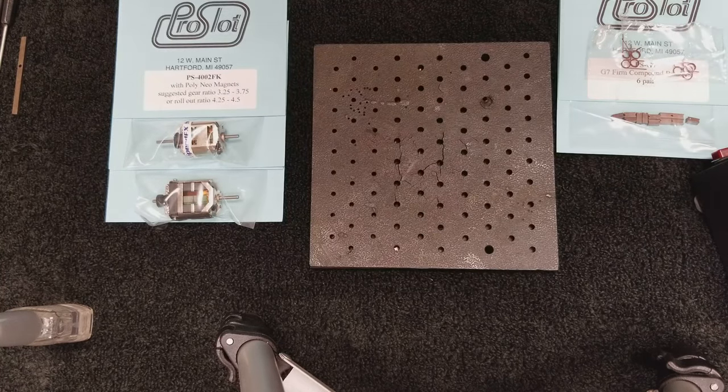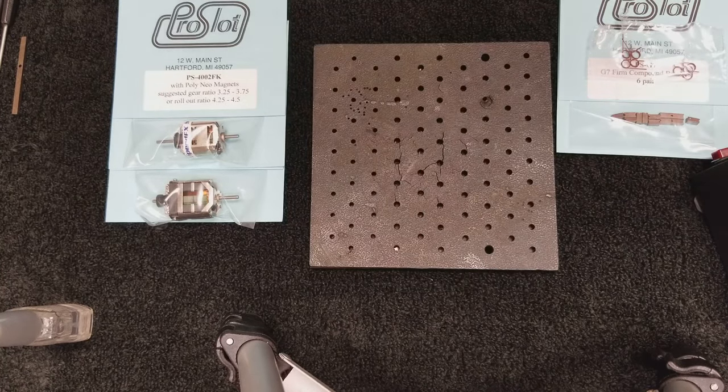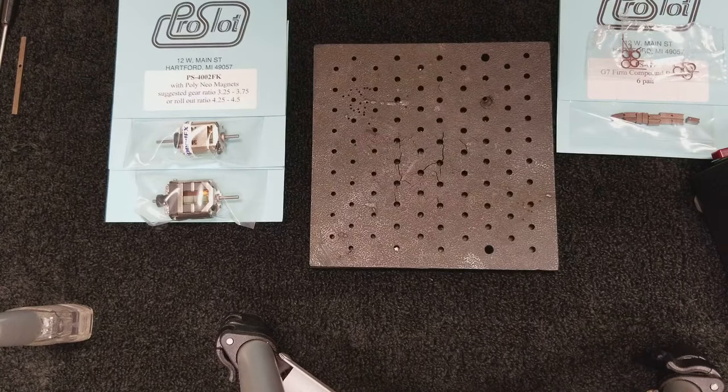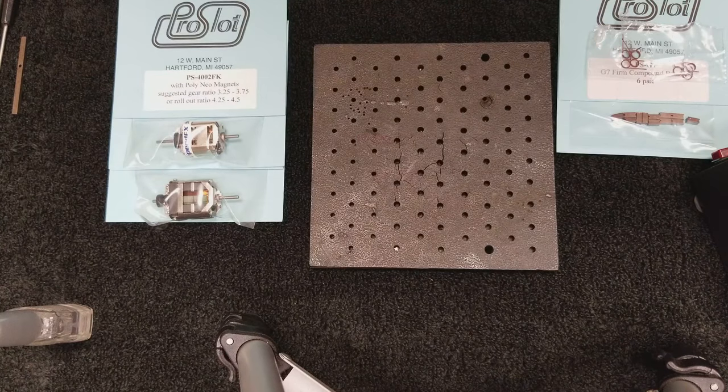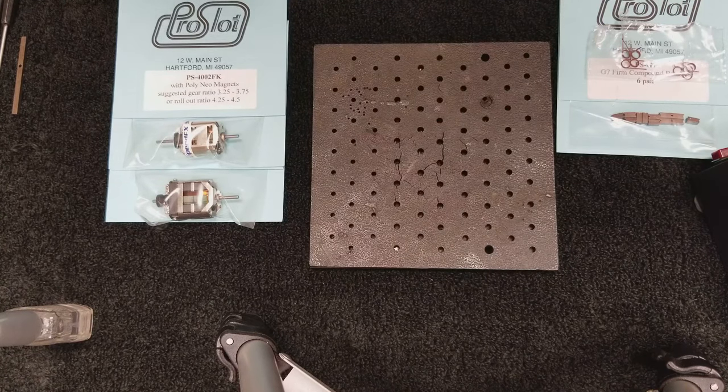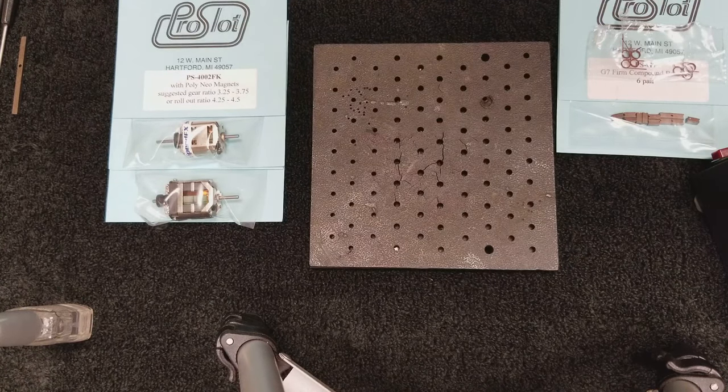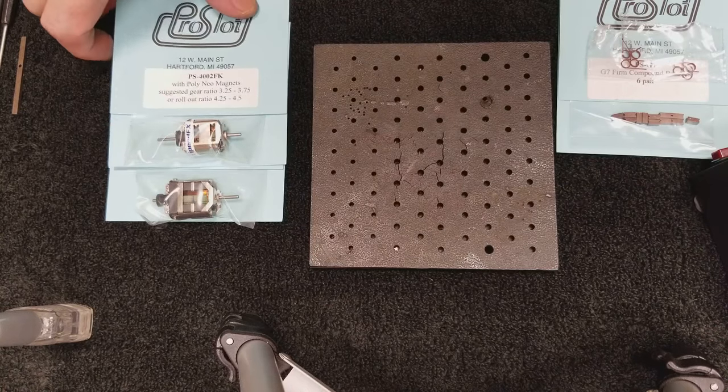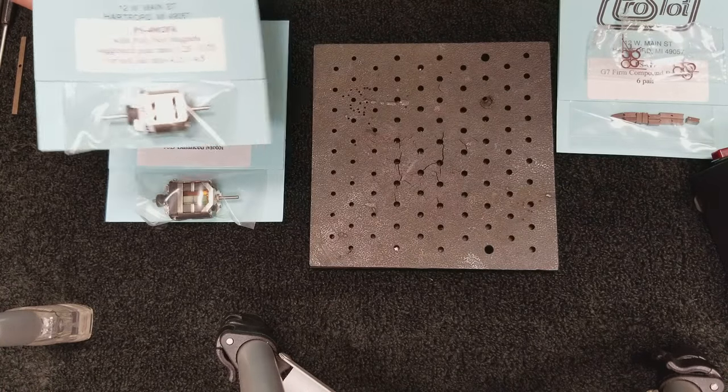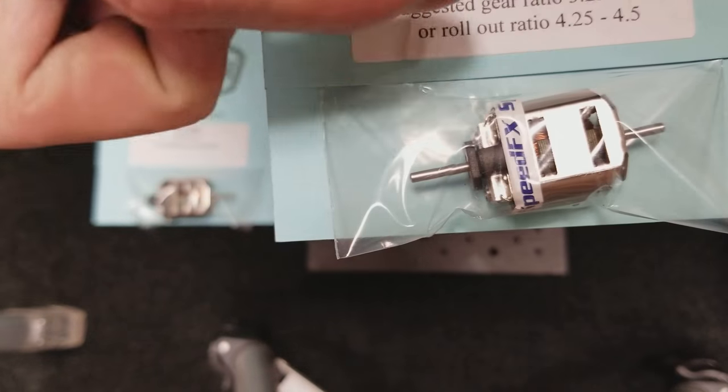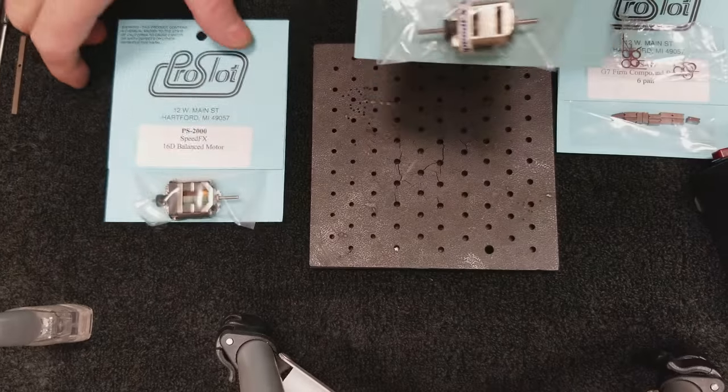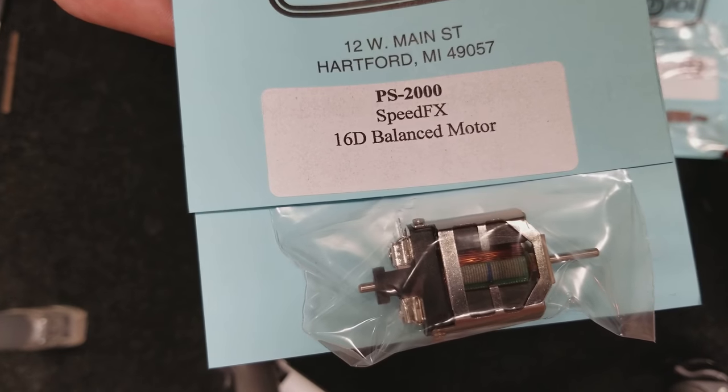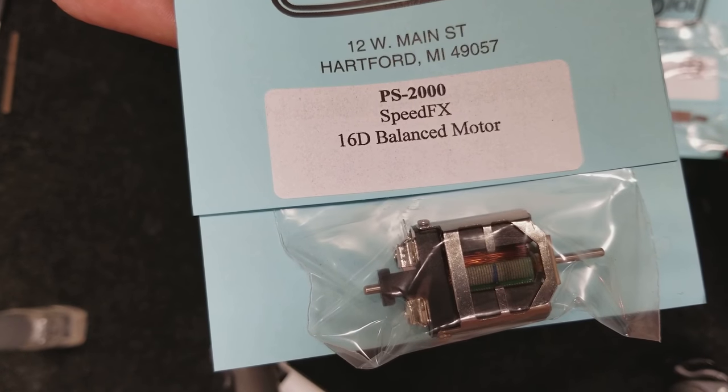So popular motors today: 16D, super 16D, sealed and unsealed, and then ProSlot FK motors which are also sealed, which is what this one is. This would be an unsealed 16D motor.